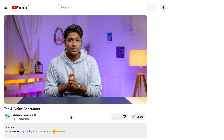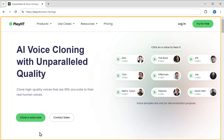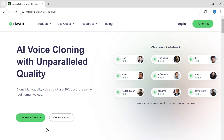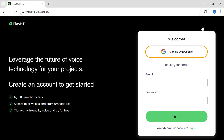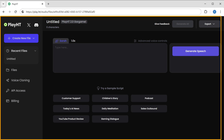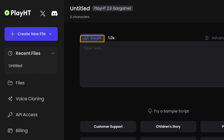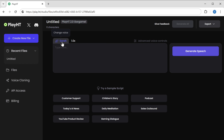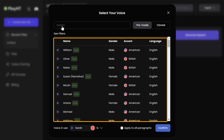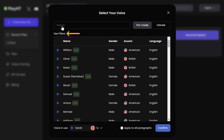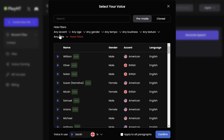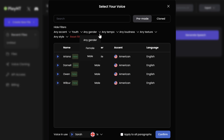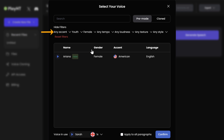The first tool on the list is PlayHT. To use this tool, just click the link in the description and it'll take you to this page. Here click try for free and sign up using a Google account. As you can see, we have the default voice selected. If you want to change the voice, just click on it and you will find different voices to choose from. You can also use these filters to find the perfect voice — you can select based on age, gender, or even the accent you want.